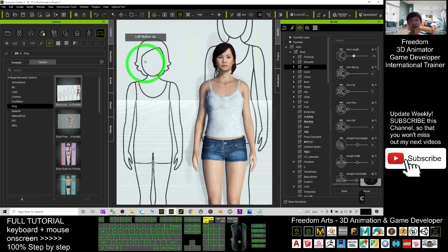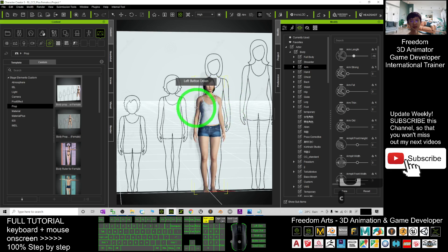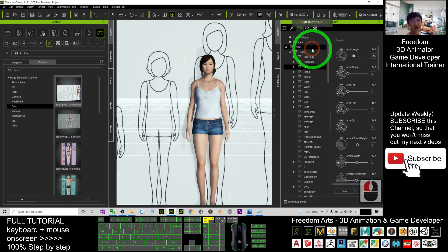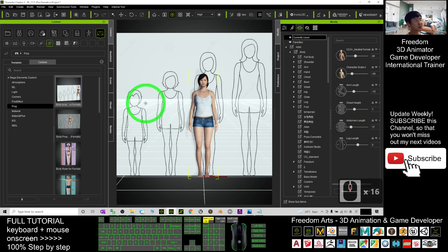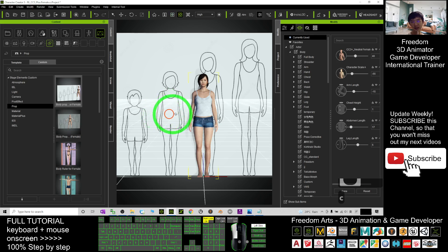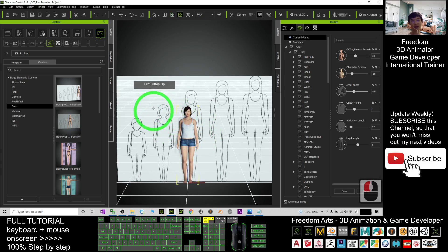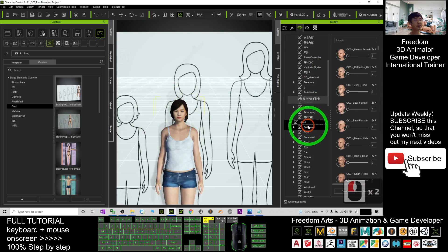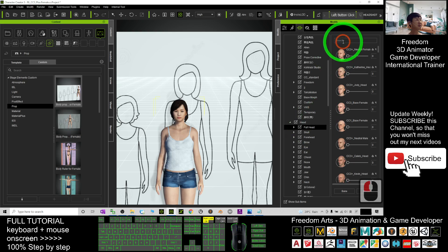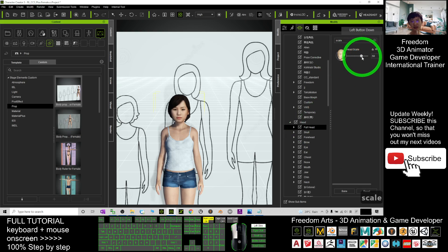Now you can see the head scale — you need to make the head bigger. Review what you've adjusted so far: abdomen length, leg length, and arm length. Since this is a female kid, you need to make the head bigger. Drag down to Full Head, search the keyword 'scale', find the head scale, and increase it to make her head bigger.